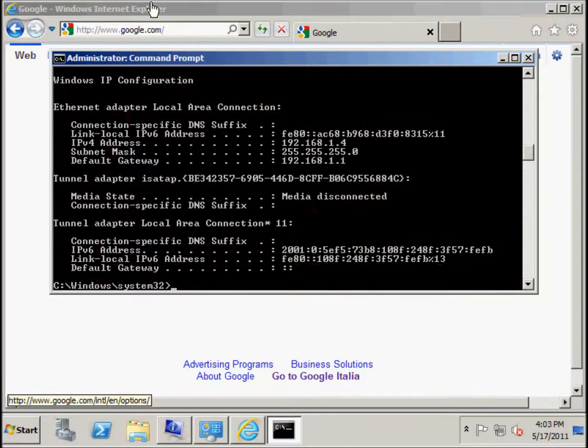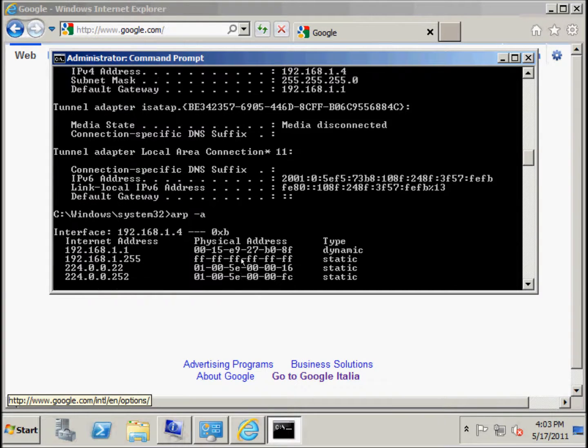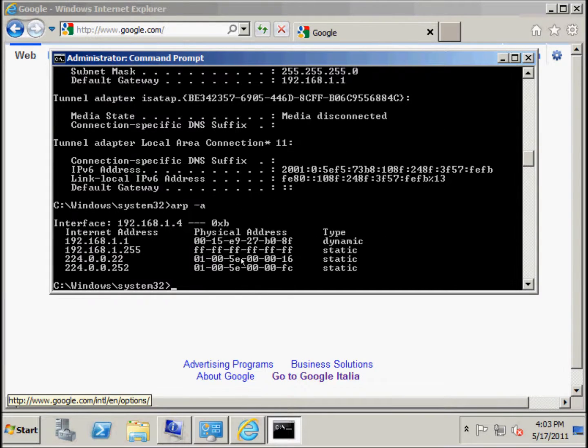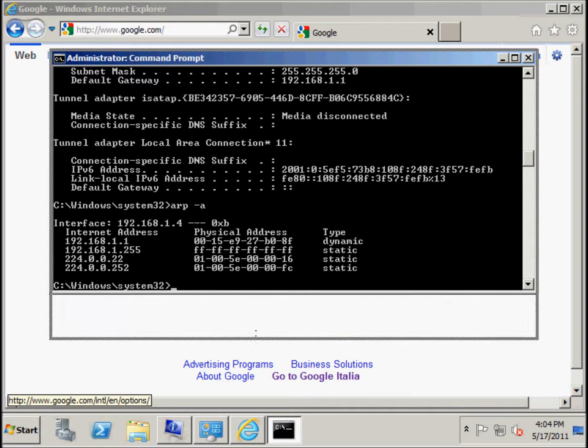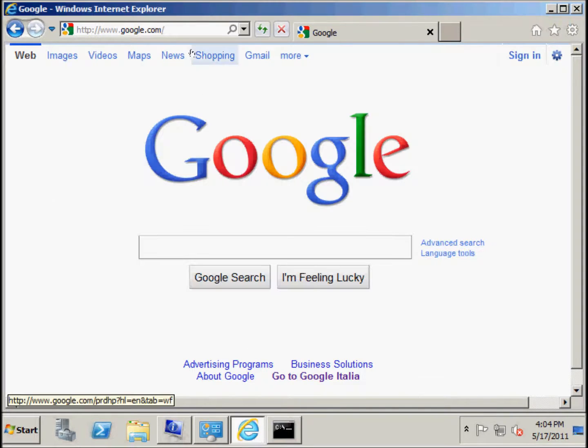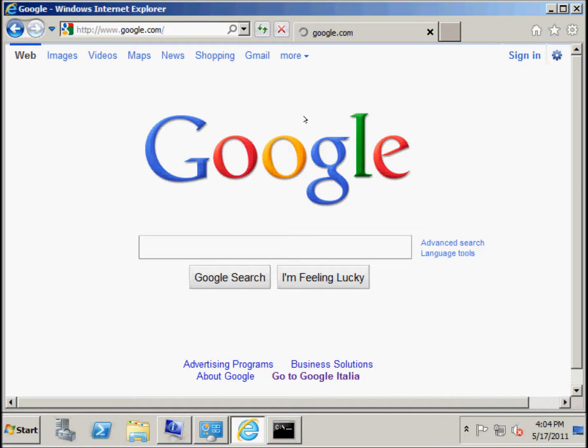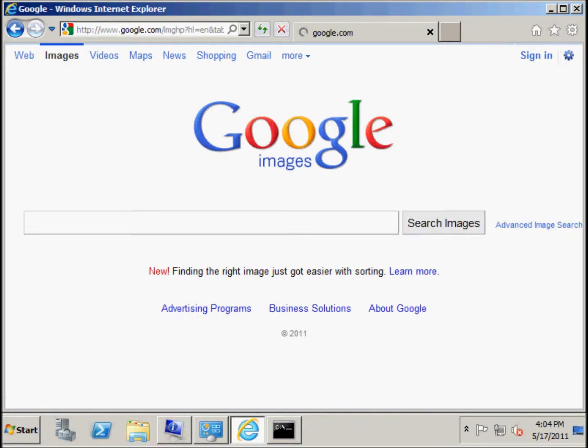Let's wait one moment here. Let's check the ARP cache, it's correct. As you can see, we can use the net, it works, okay.